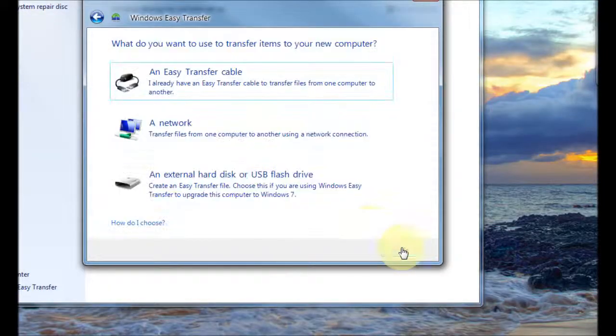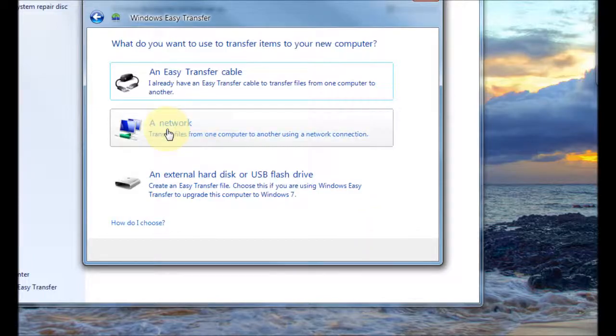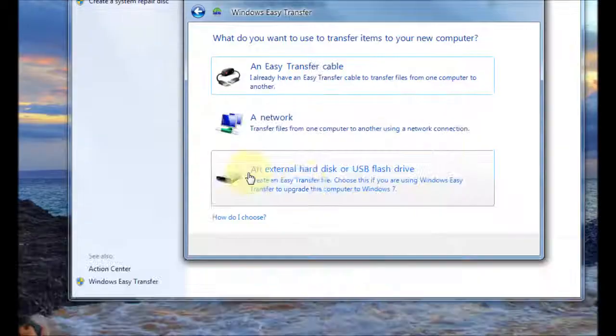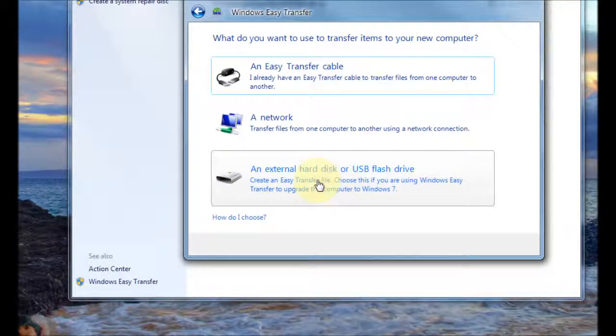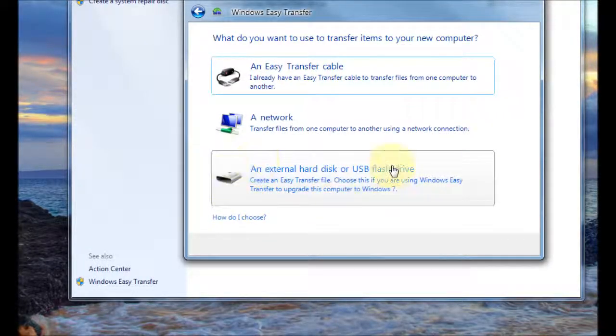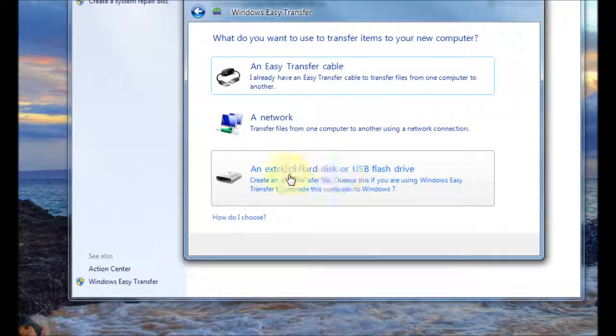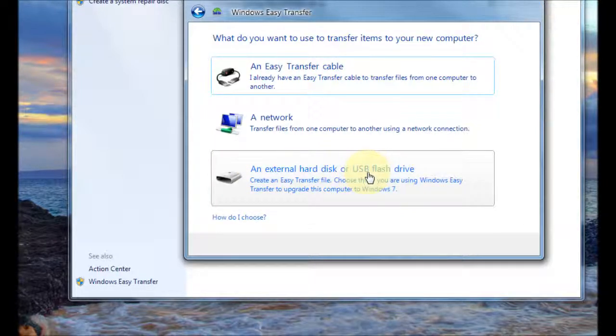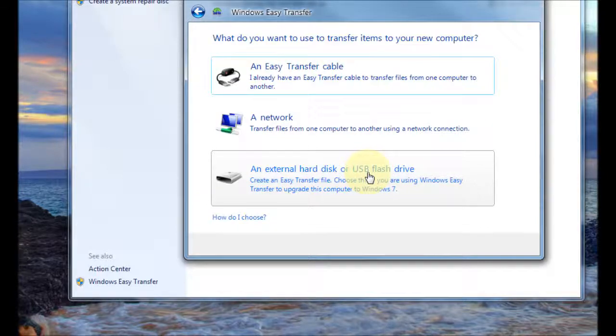So you just click on next and then you choose where you want to store the transfer file. So the most common one is the external hard disk or USB flash drive so we just click on that.